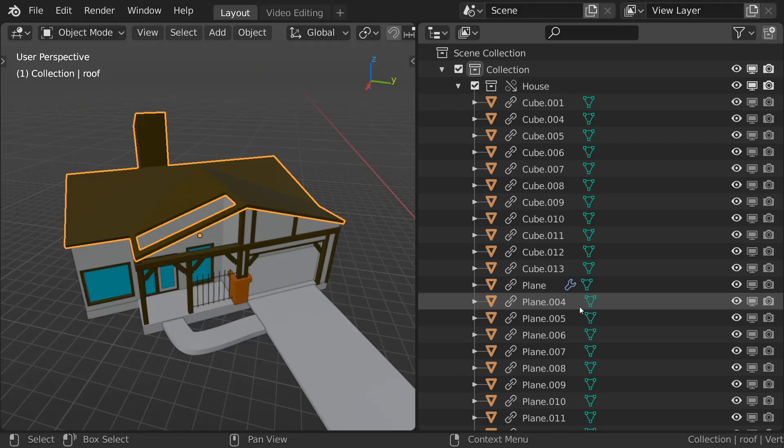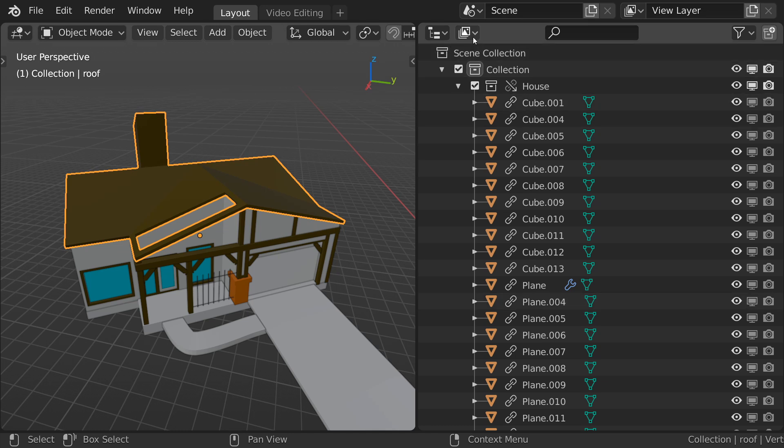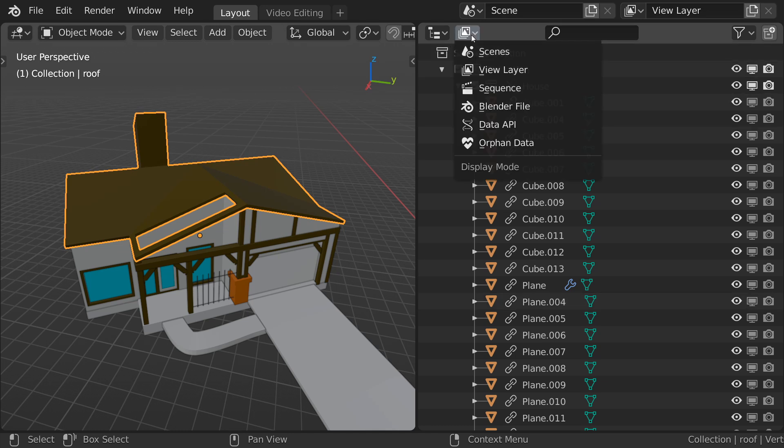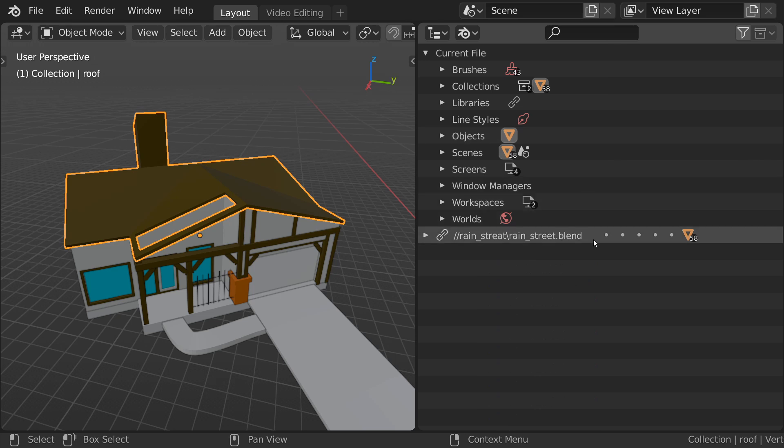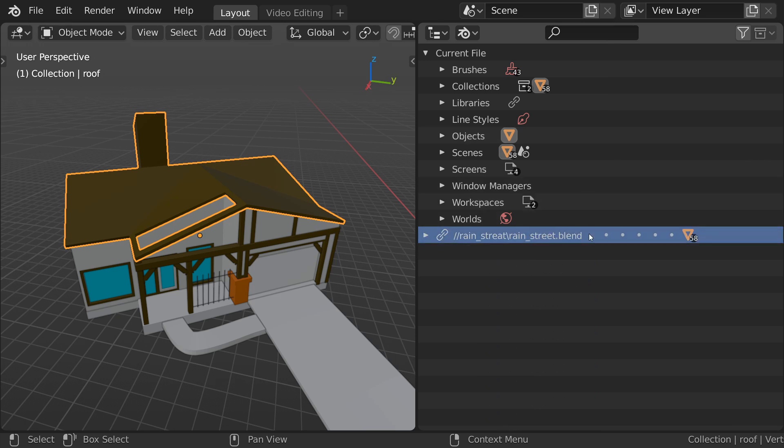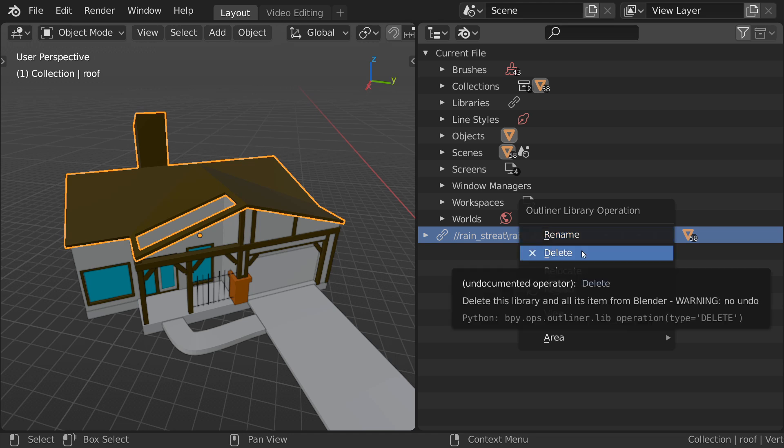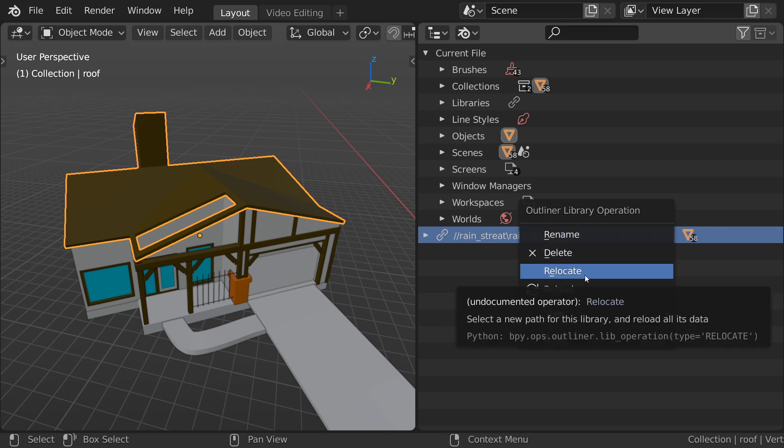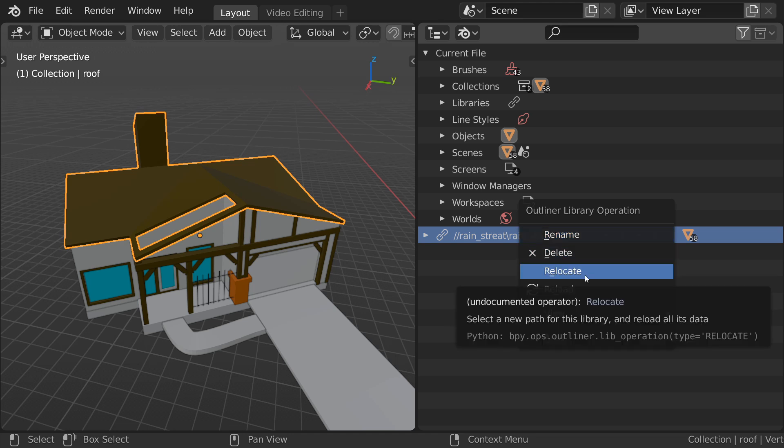If you want to manage the data you have linked into your blend file, you can go up to the outliner and switch it from View Layer to Blend File, and you will see all your linked data displayed at the bottom of the list. From here, you can also delete it by right-clicking and selecting Delete, or relocate the linked files if something got moved or renamed.